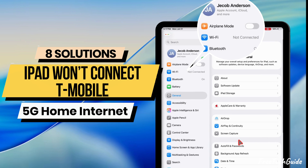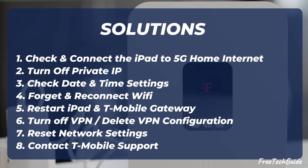Is your iPad acting up and just won't connect to that T-Mobile 5G home internet? Yeah, it's annoying, I feel you, but don't trip. In this video, I'm going to show you some super simple ways to fix it and get you back online in no time.